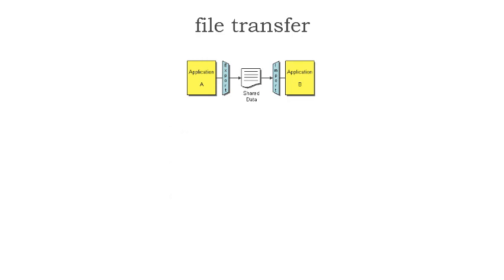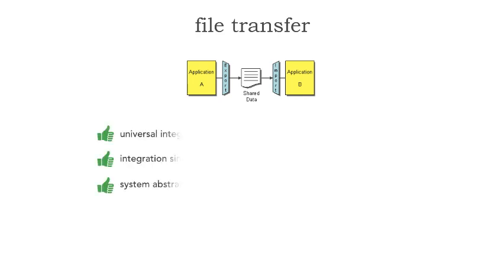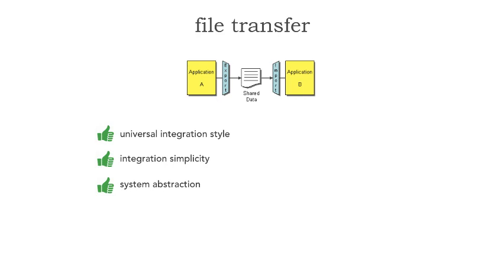File transfer is very popular because of its advantages. It is near universal—every platform can read and write files to a file system. It's very simple to integrate.